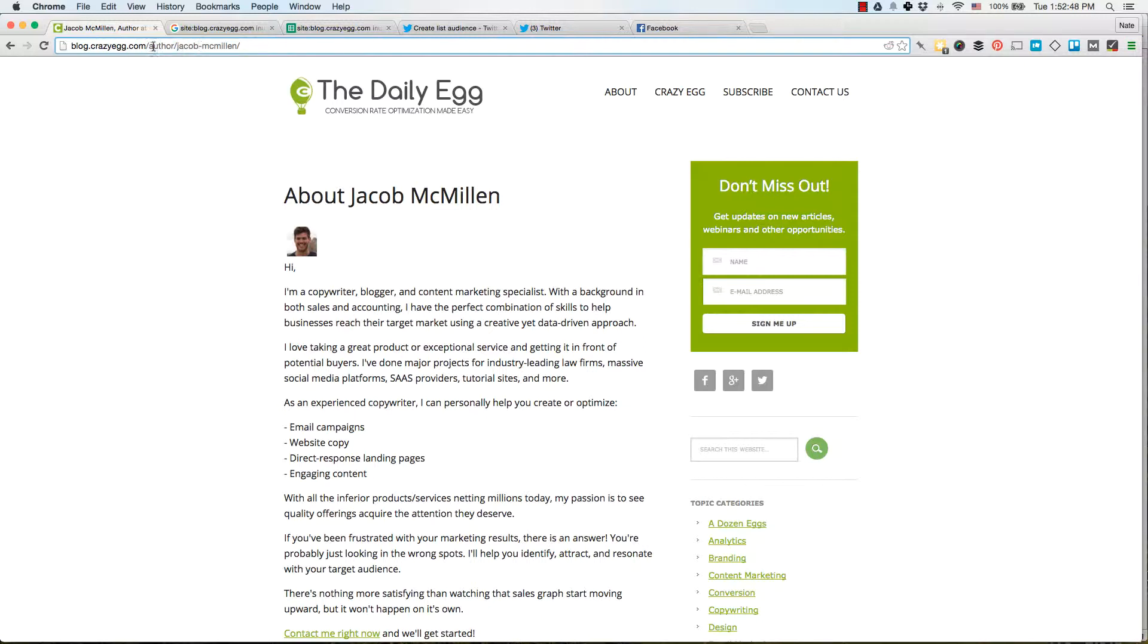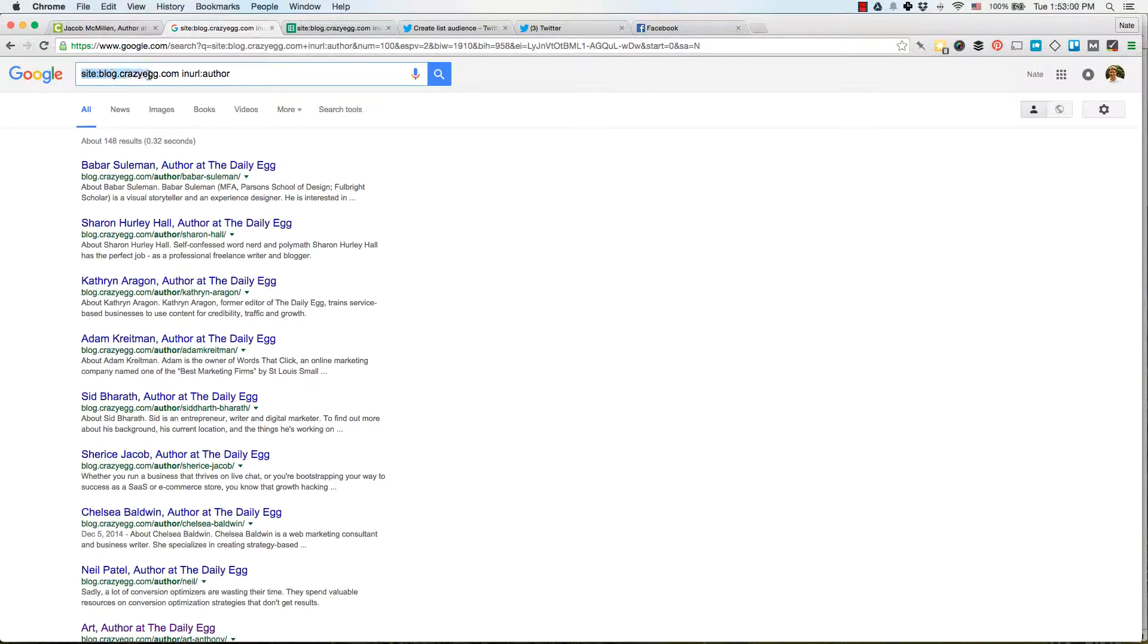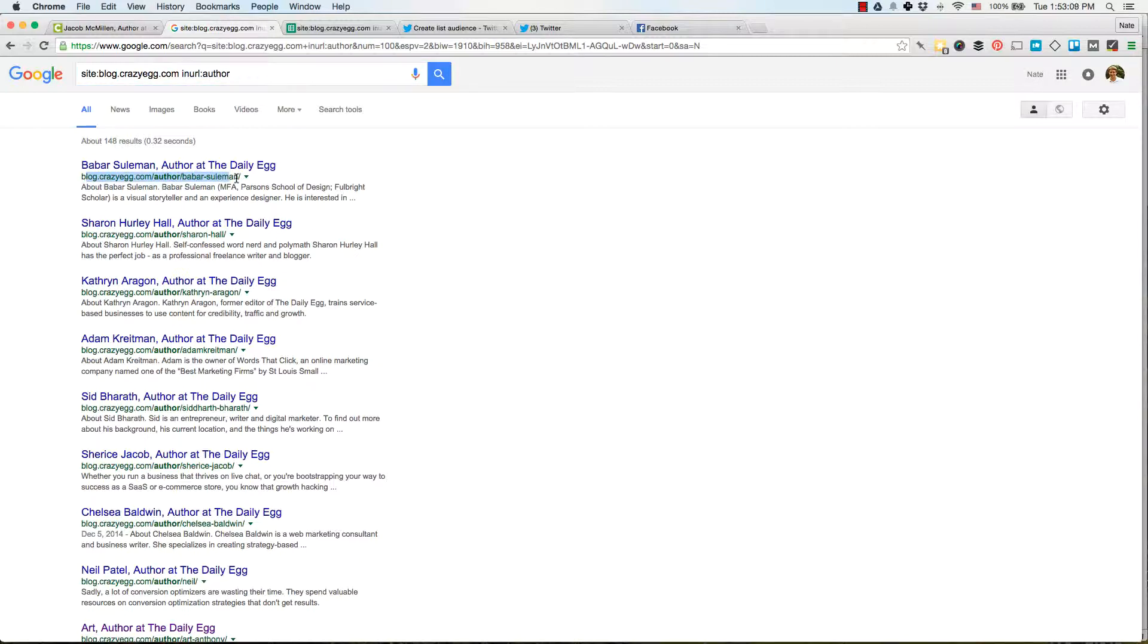So I'm going to Google all the authors on the Crazy Egg blog. So I do site, so I'm looking at the blog dot crazy egg blog, and I'm looking at in URL. So in the URL, it has to have author. So you see every single author has their own page. This is the footprint that I'm looking for.